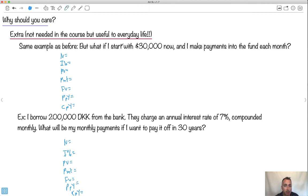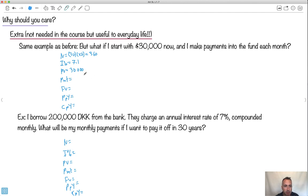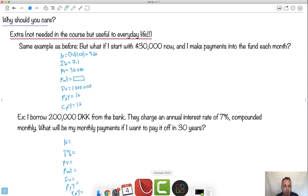So here I want to make payments into the fund each month. Now keep in mind, I'm still making my N equal 30 times 12. So this one here is still going to be 360. Interest rate is still going to be 7.1. Present value, well, I'm going to start with $30,000. Payments, now this time I'm going to make payments. So I actually want to solve for that. I want to solve for payments this time. Future value, I still want to be a million. This is still 12. This is still 12.